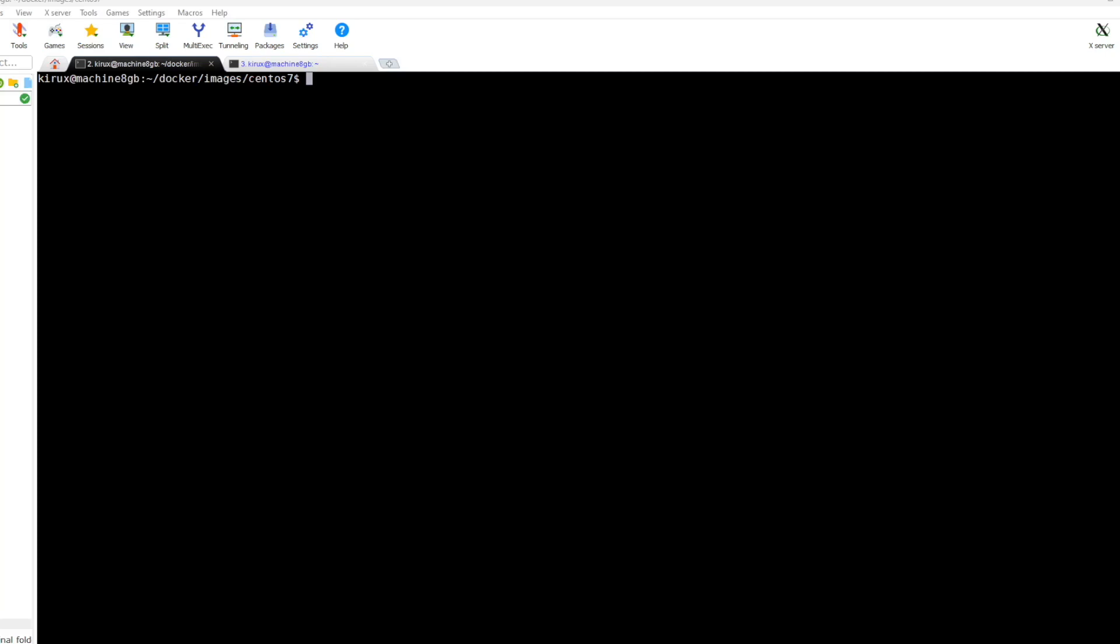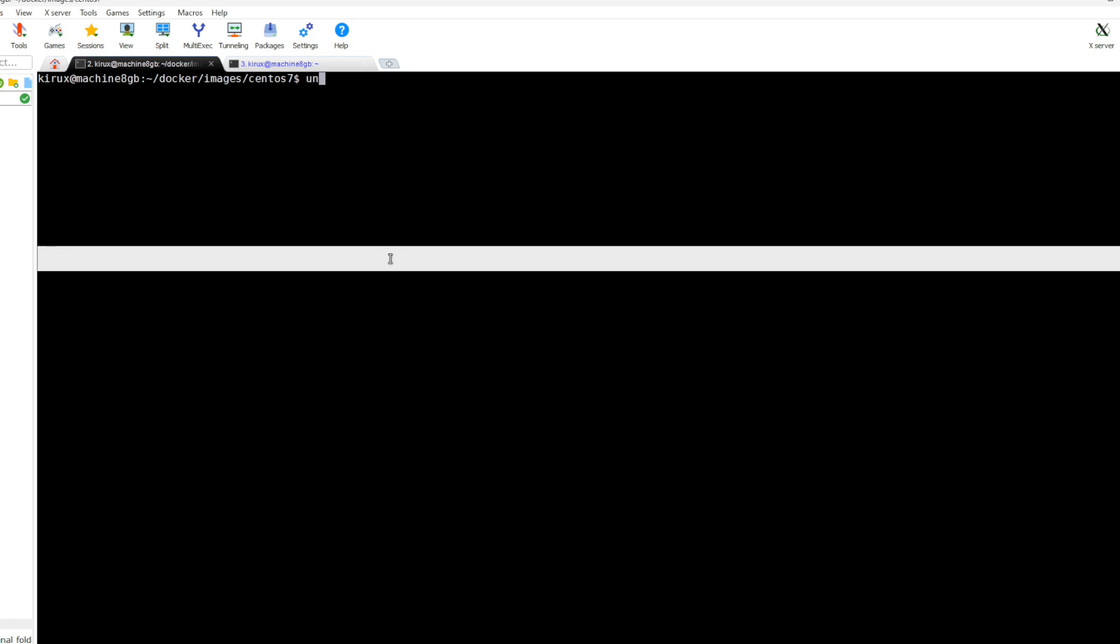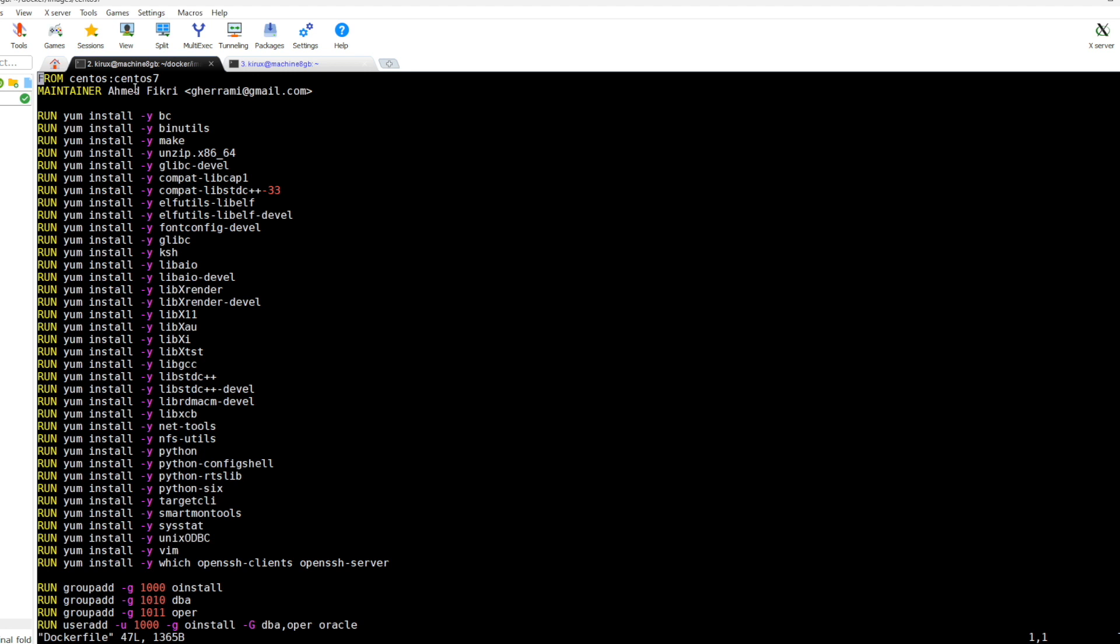Hi everyone and welcome to this session. In today's video I'm going to show you how to create an Oracle environment on Docker. On my Ubuntu machine I have already installed Docker and prepared this file based on CentOS 7. First we will install all required packages by Oracle.